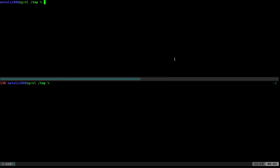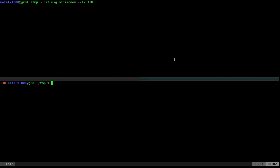So you can do the same exact thing with mini modem. I can say cat msg into mini modem dash dash transmit at 110. And I come down here and I can say cat into msg.